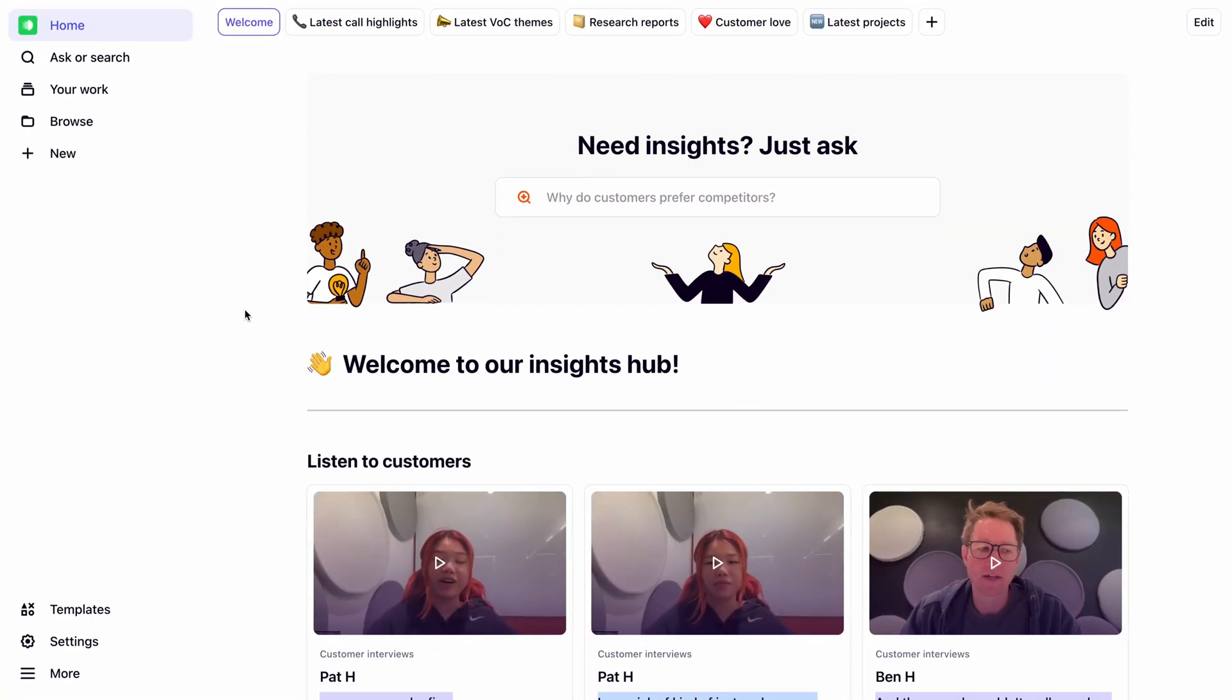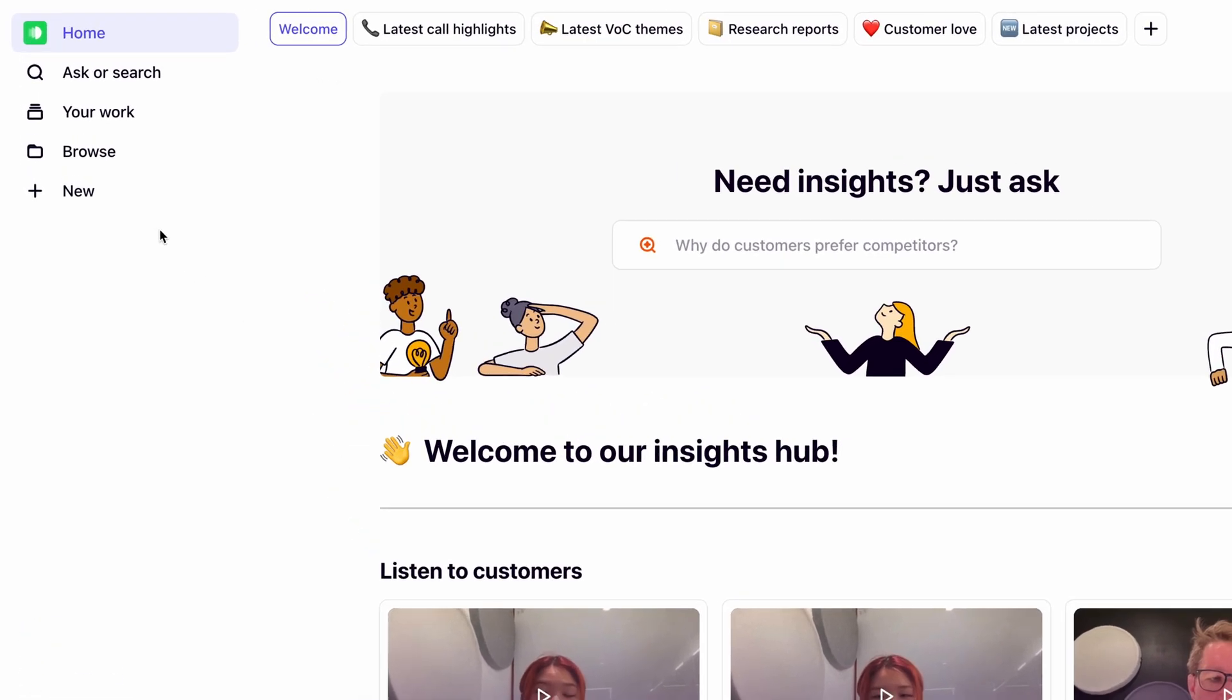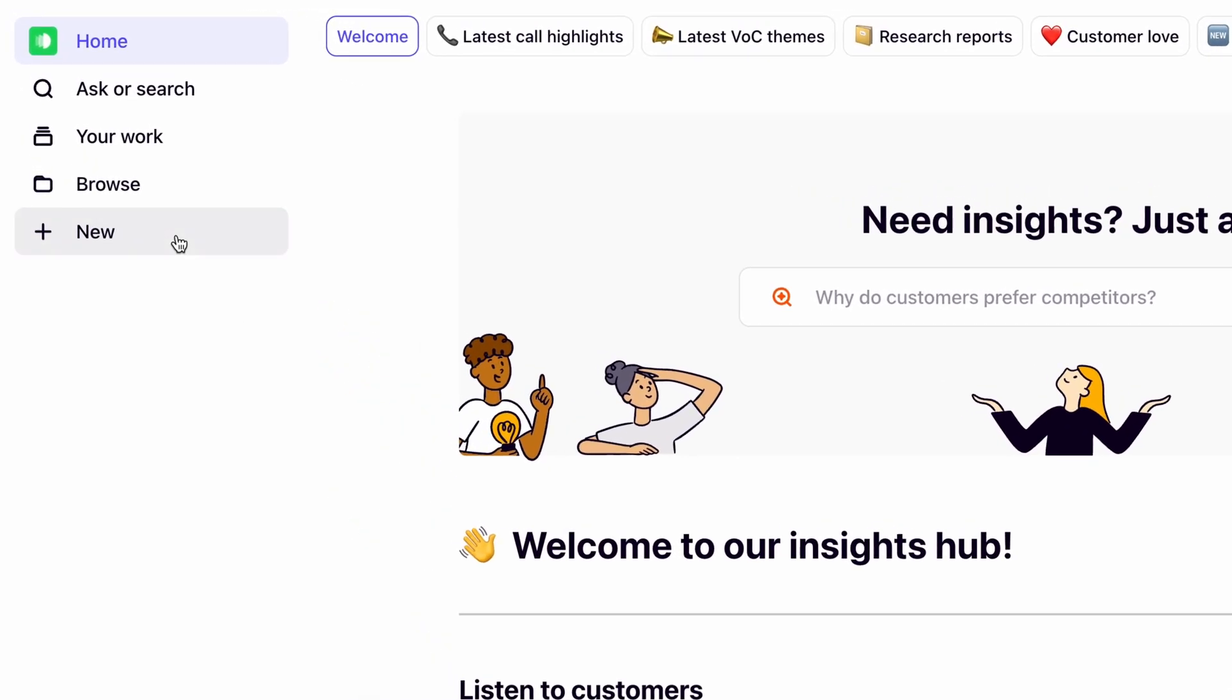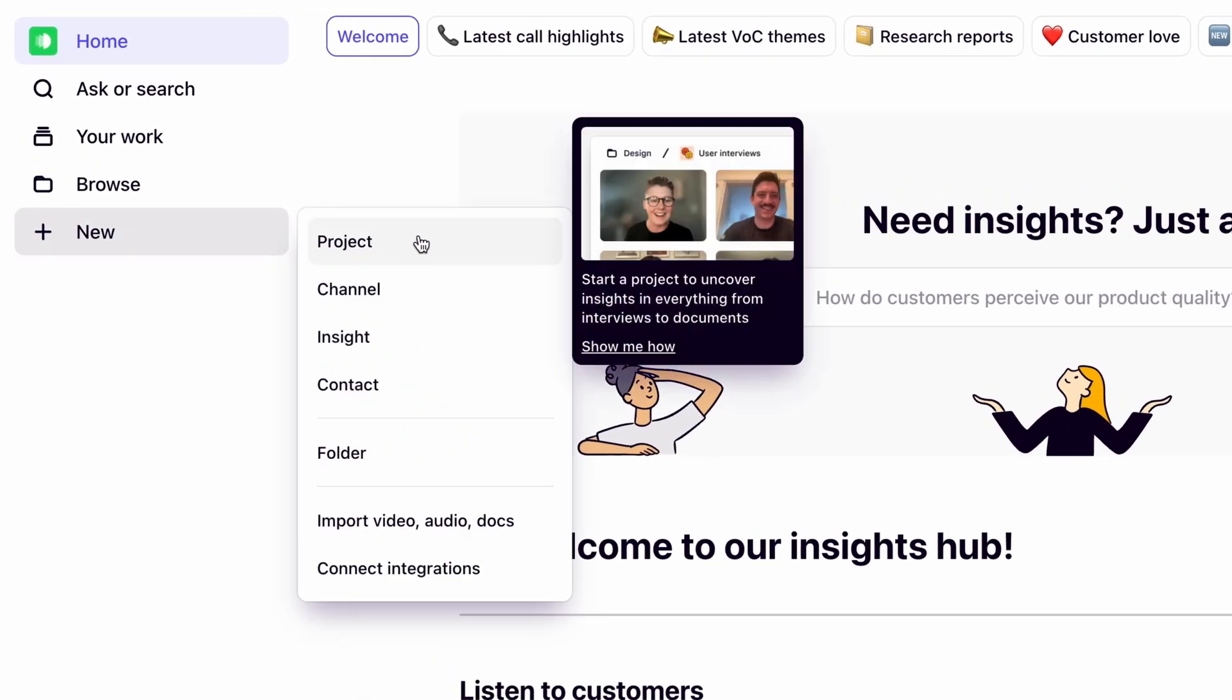First, let's centralize our customer interviews by creating our first project. In Dovetail, projects are where you can dive deep into a specific study, area of interest, or topic. To create a project, click New Project.